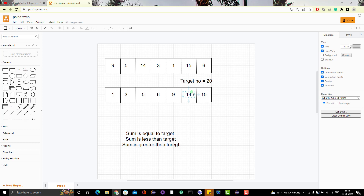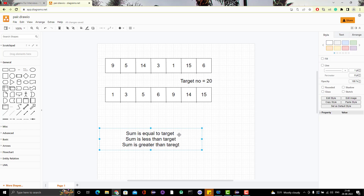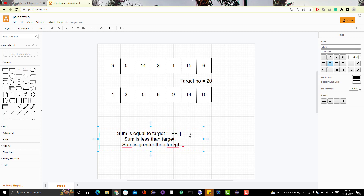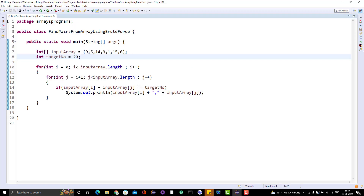To summarize the logic: when the sum equals the target, increment the first pointer (i++) and decrement the second pointer (j--). When the sum is less than the target, increment the first pointer (i++). When the sum is greater than the target, decrement the second pointer (j--). This is the complete two-pointer logic enabled by sorting the array.